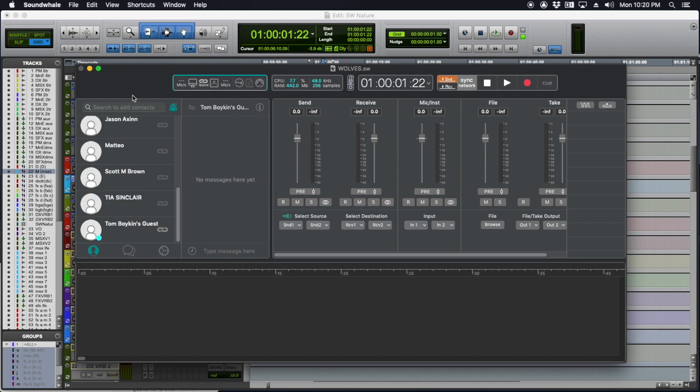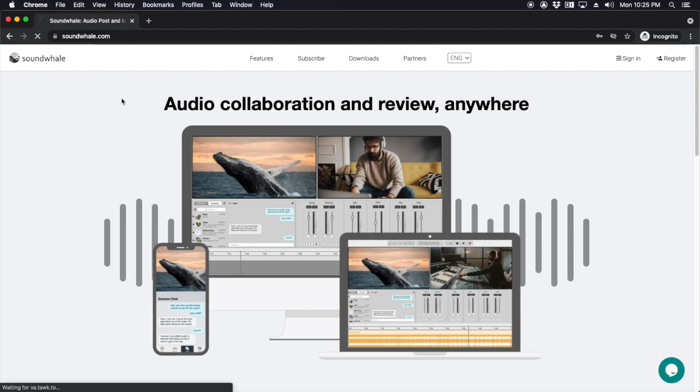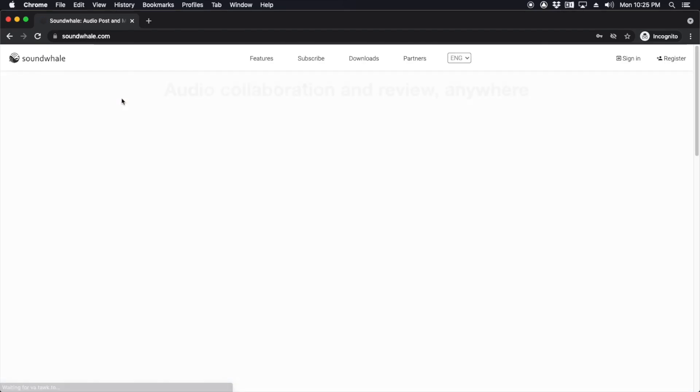This is how I use SoundWell with Pro Tools to do sound effects reviews and mix reviews with directors or producers—people I can't physically be in the same room with. It's really helped me connect with those people and get work done a lot faster than sending a link to a video and exchanging emails and notes back and forth. It's way more organic to work with a person in real time.